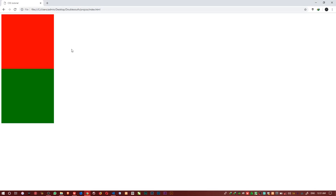So what does the CSS float property do? It helps us position elements inside the browser and makes them shift either to the left or the right. But that's not the only thing CSS floats deal with.